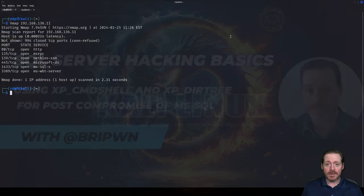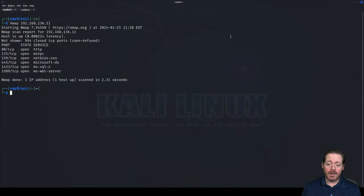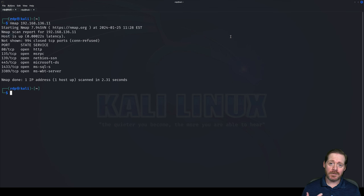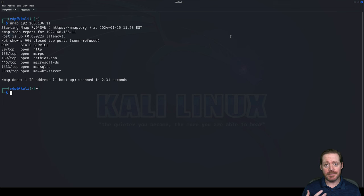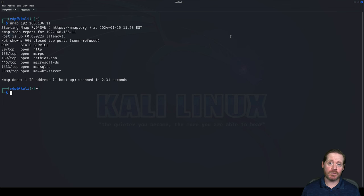Hi everyone, Brypone here. I know it's been a little while since I've done a video, but I think this one deserves the video treatment, as it never really seems to come up how much of a target SQL Server can be.